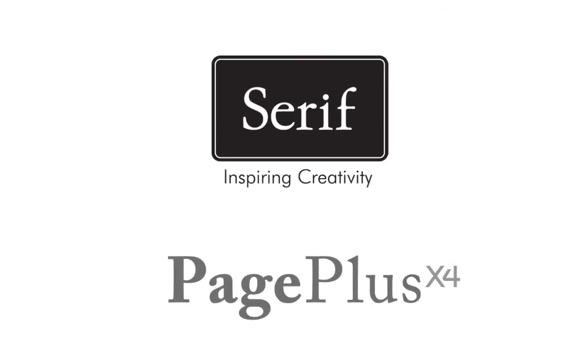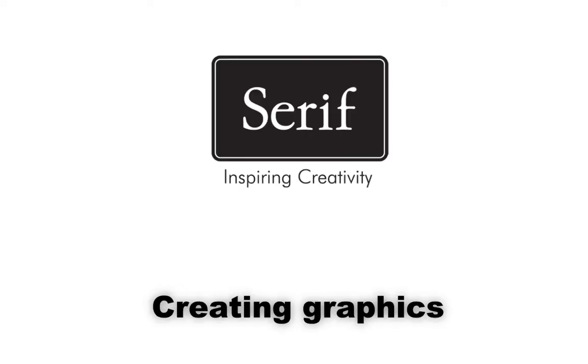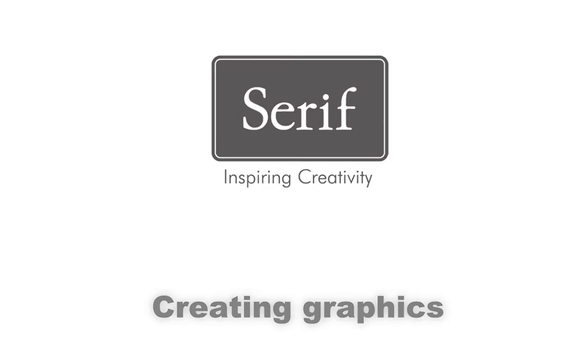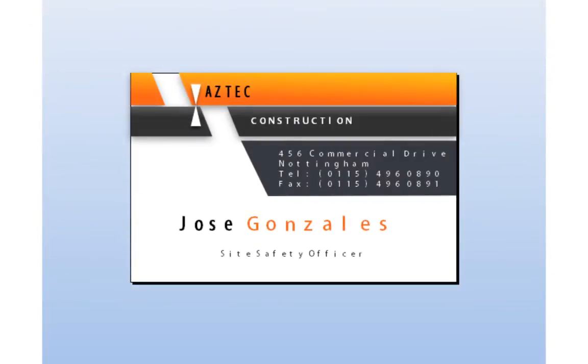Welcome to Serif Page Plus X4. You don't have to be a graphic designer to create graphic elements for your publications. In this tutorial I'll show you how to use simple tools and techniques to create graphic background elements that will enhance any publication.